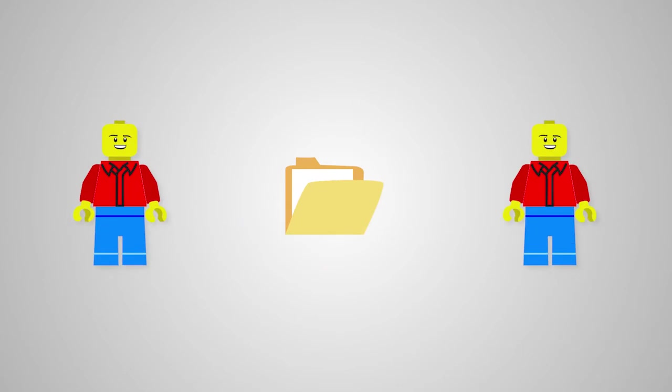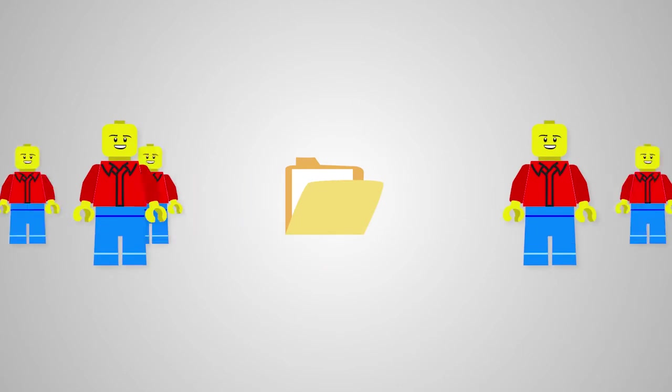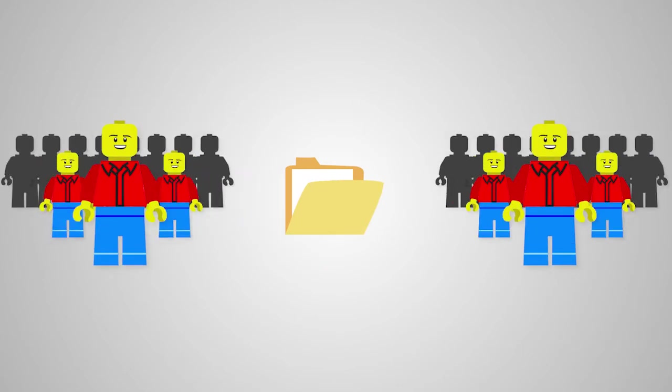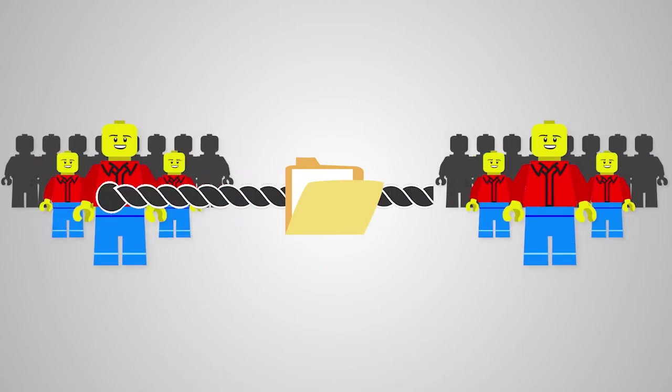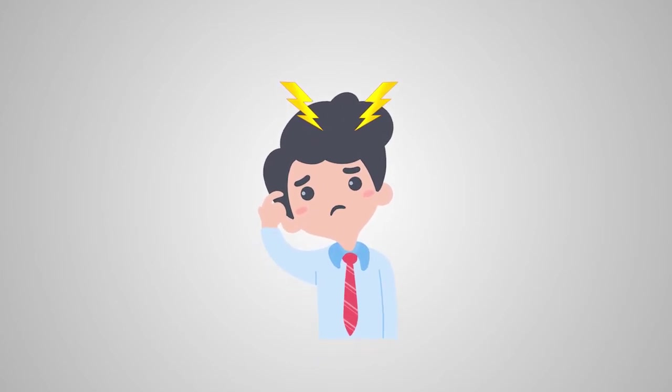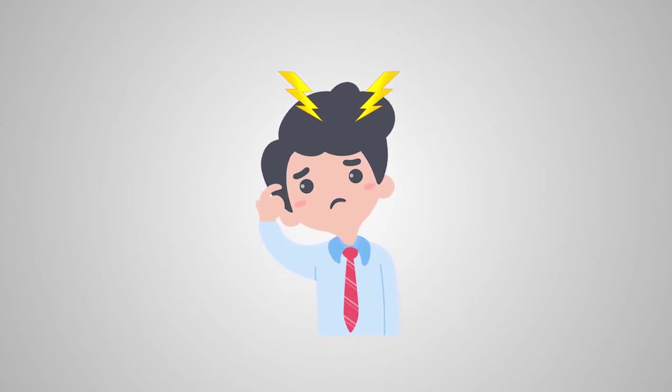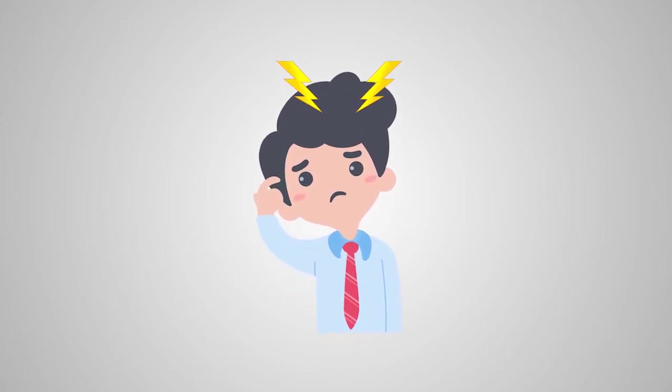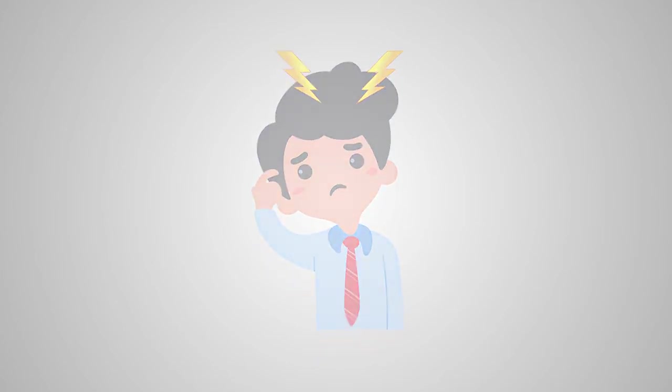If you ever had to share one file with 2, 5, 20, or 100 other people with competing priorities, you know the headache that comes from trying to get any part of that document under control.